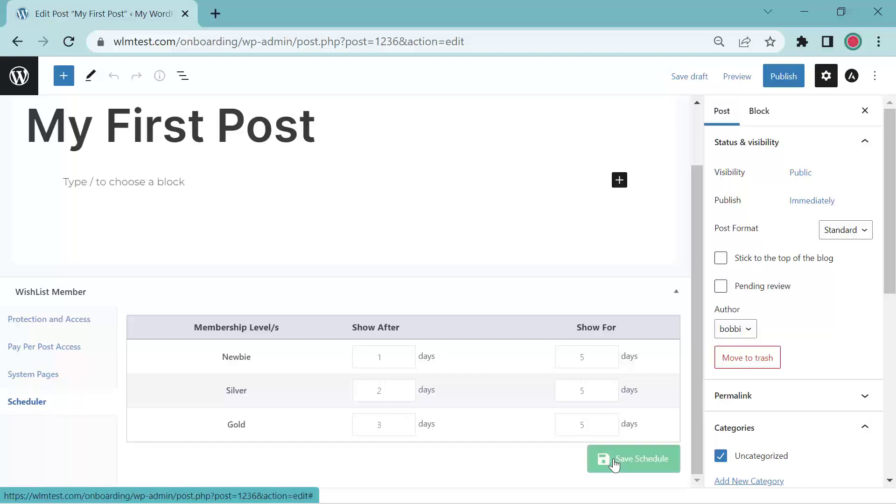And that's how you drip your content with the content scheduler. I hope you've enjoyed this video. In the next video, we're going to go over finishing and launching your site. So we'll see you then.